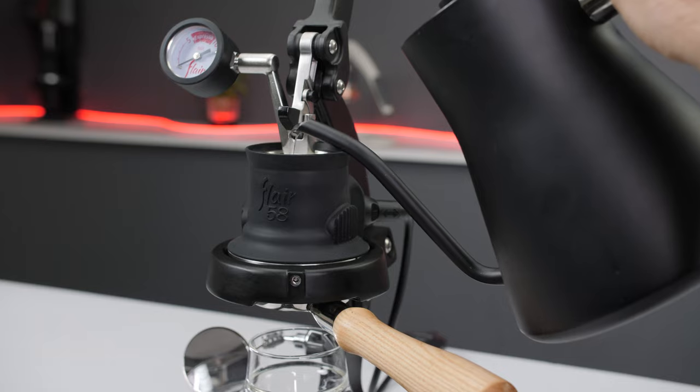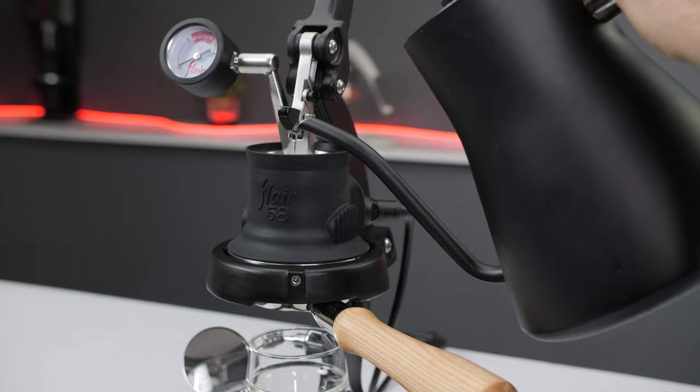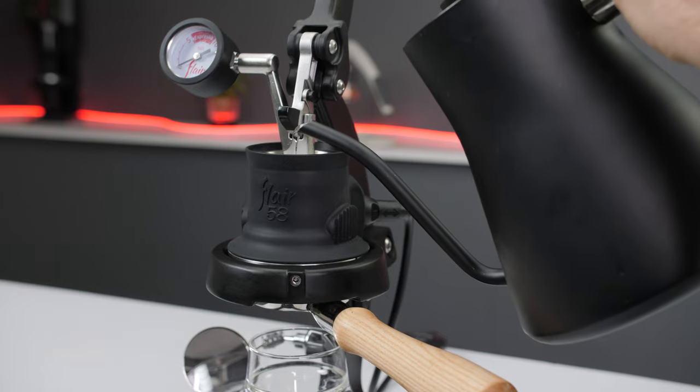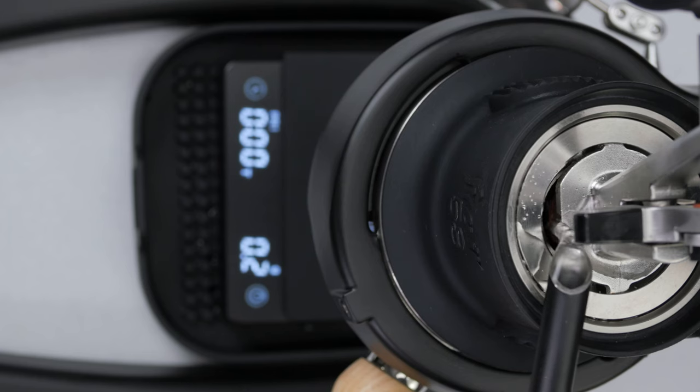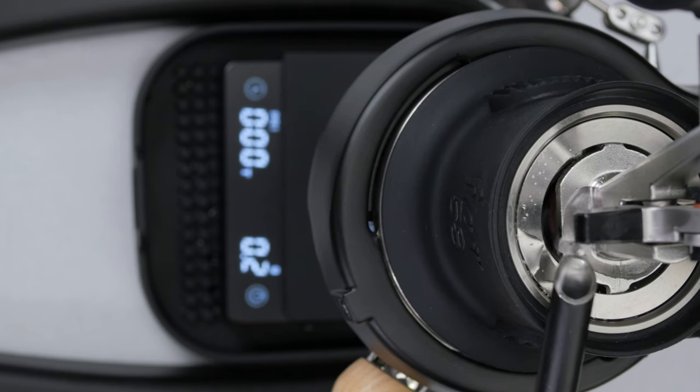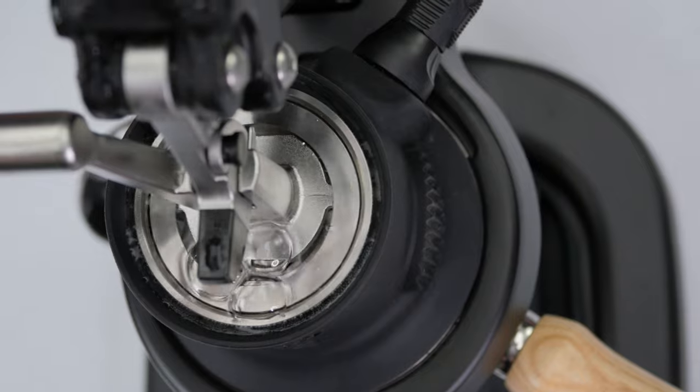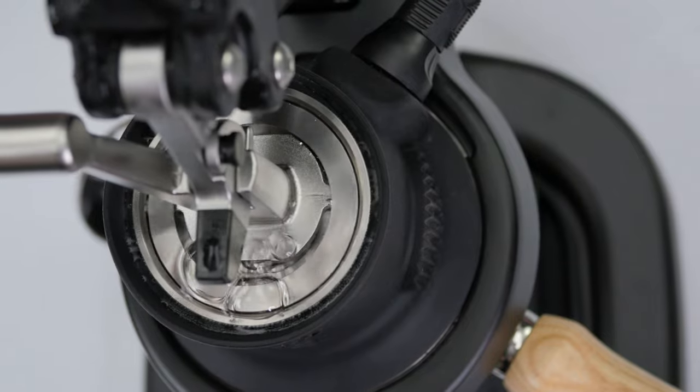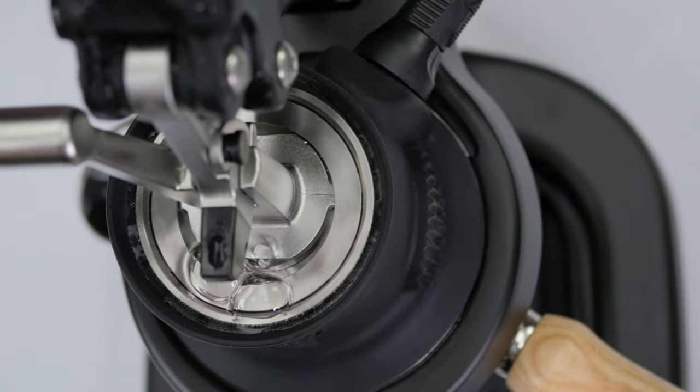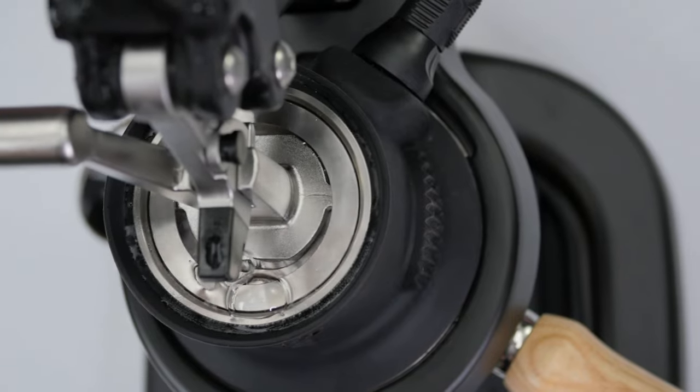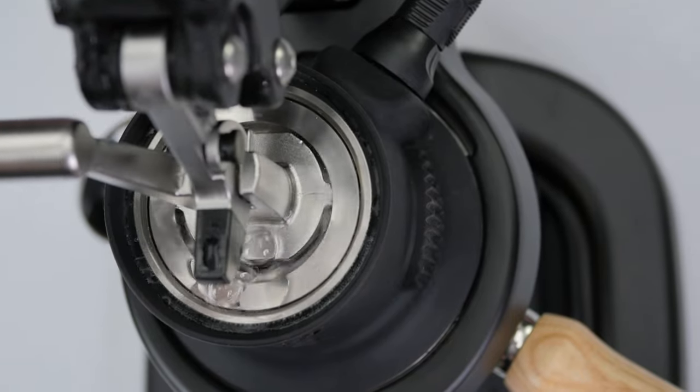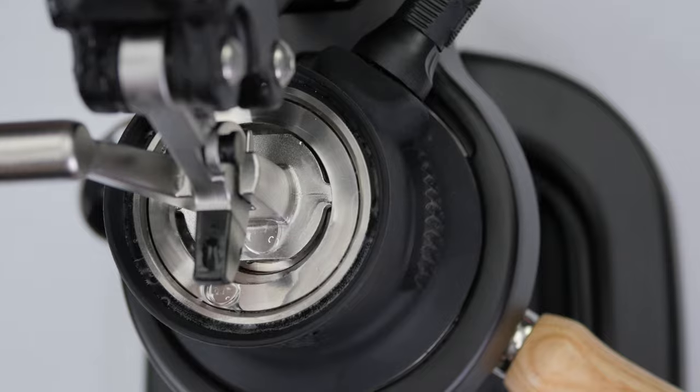Thanks to the redesigned plunger, you can also fill the chamber while the lever is raised and the stem is installed. If you're finding it difficult to get the remaining water to drain through, try wiggling the lever a little to break up the surface tension preventing it.